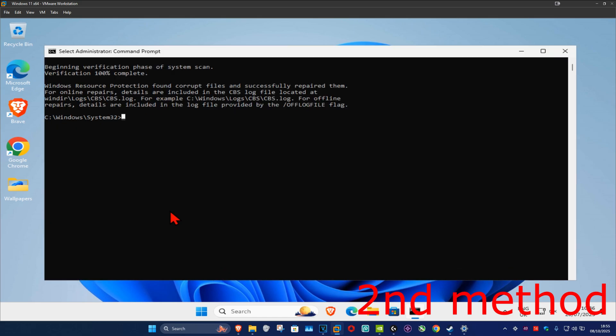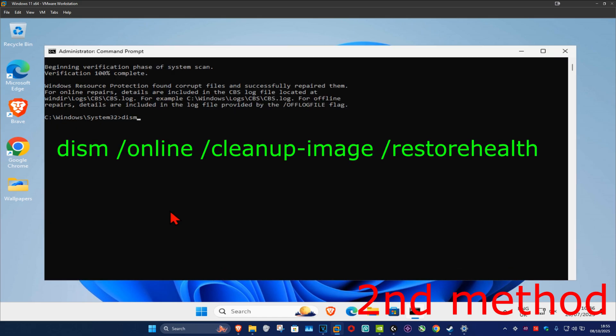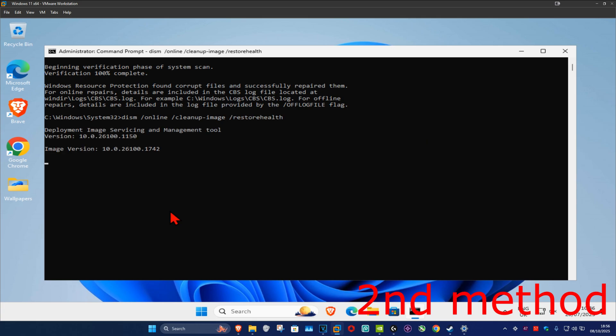Once that's done, type in dism space forward slash online space forward slash cleanup-image space forward slash restorehealth, then click enter.